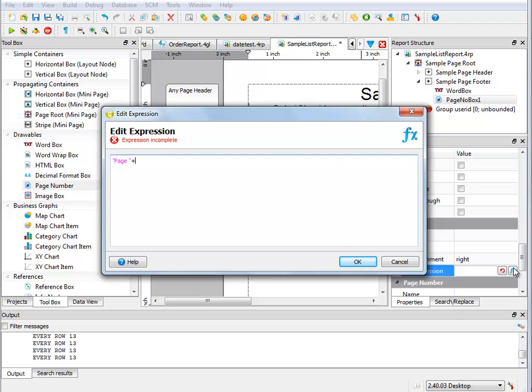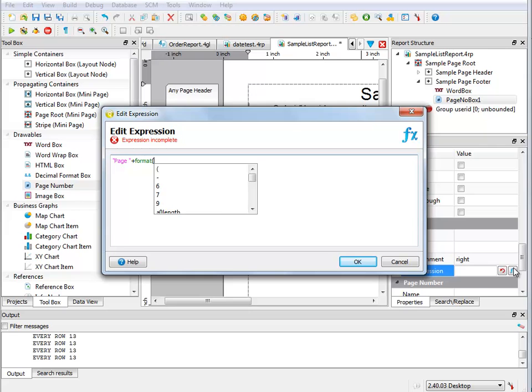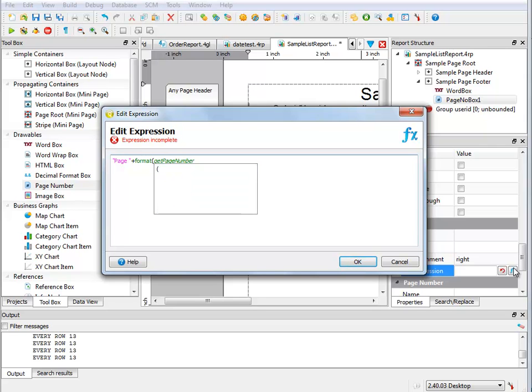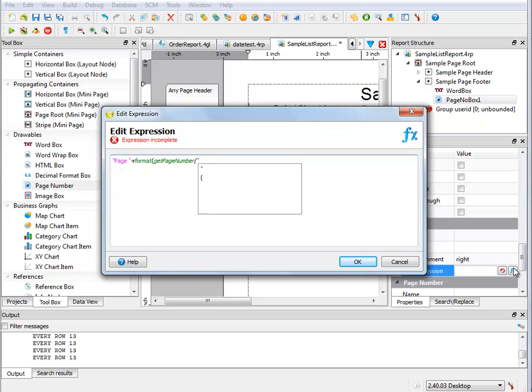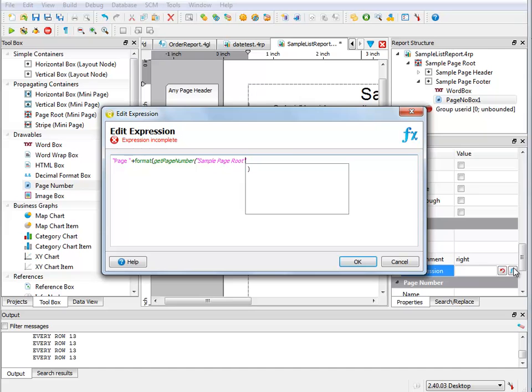So I'm going to say format, and here if I use my control space bar, it's going to open up my expression completion editor. So I want format. The function I want is my getPageNumber function, and now I need to put in the name of the page. So our page was the sample page root, and close my parentheses.